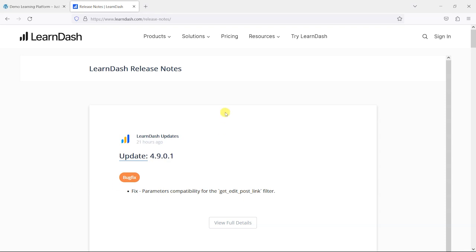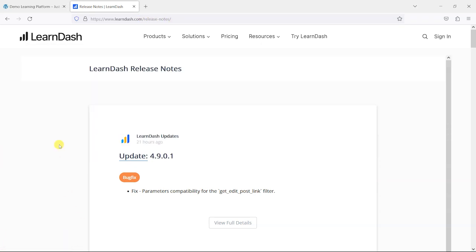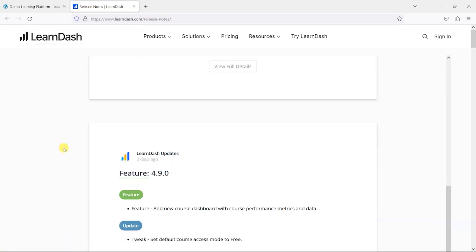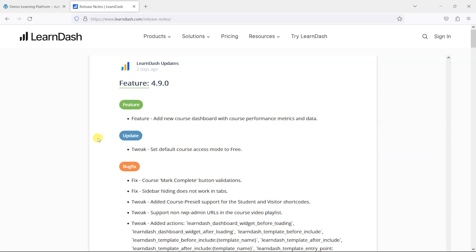As always what we'll do is head to learndash.com/release-notes to check what's in the latest updates. It's always a good idea to check this page when any new releases come out of LearnDash or any other plugins really, just to check the change log and see what is included in each release before you install it.